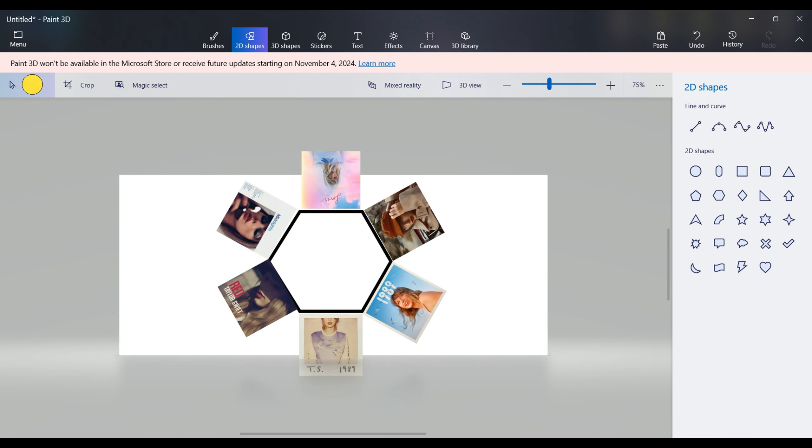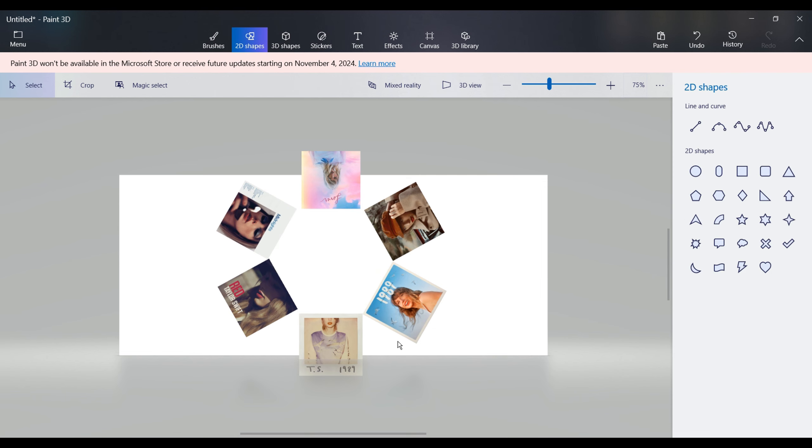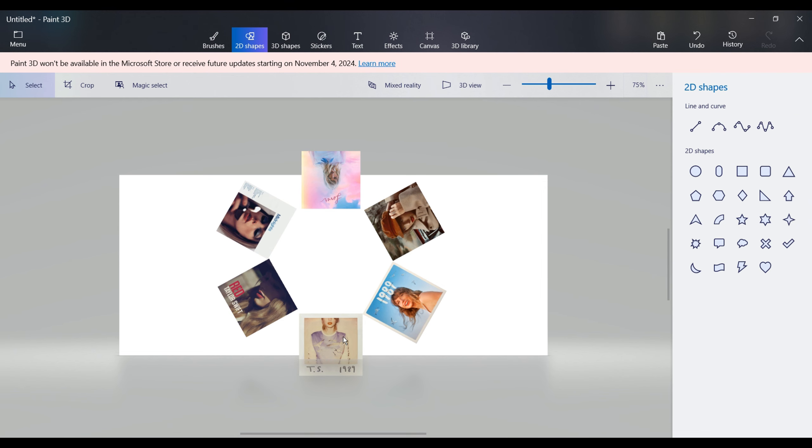Once you're satisfied with the image positions, grab the hexagon with your mouse and press Delete to remove it.